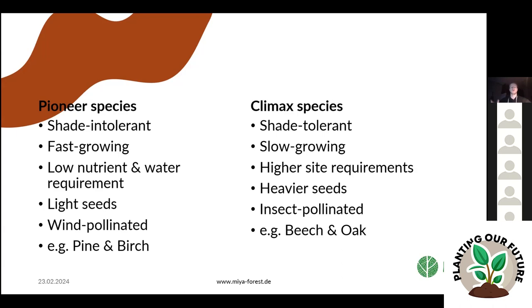These two groups of tree species are the polar opposites. Pioneer species are shade intolerant — they need a lot of sunlight. They are usually very fast growing, and they have low nutrient and water requirements. They have light seeds and are wind pollinated. Examples are pines in general, Pinus daida being one of them, and birch, for example.